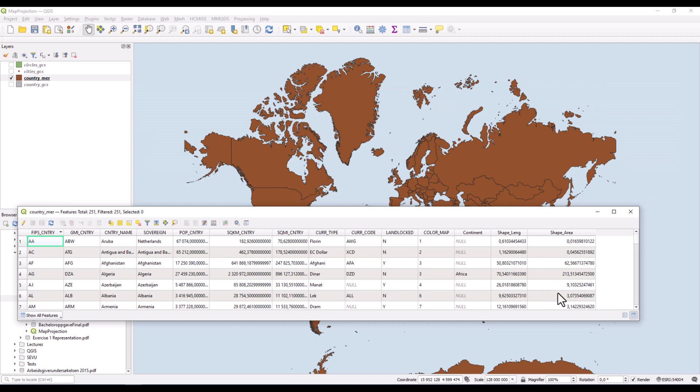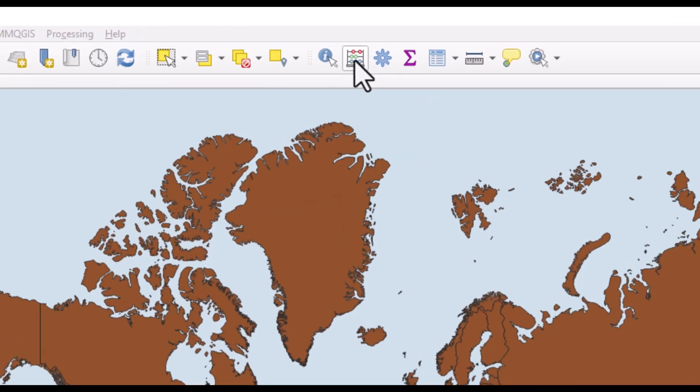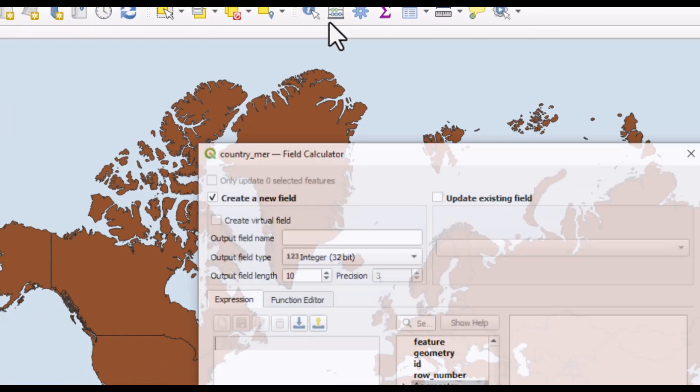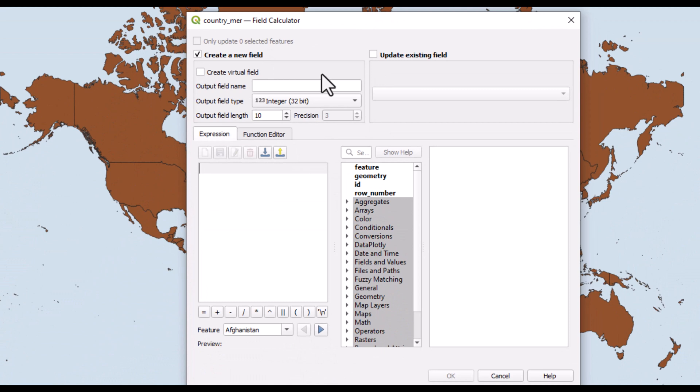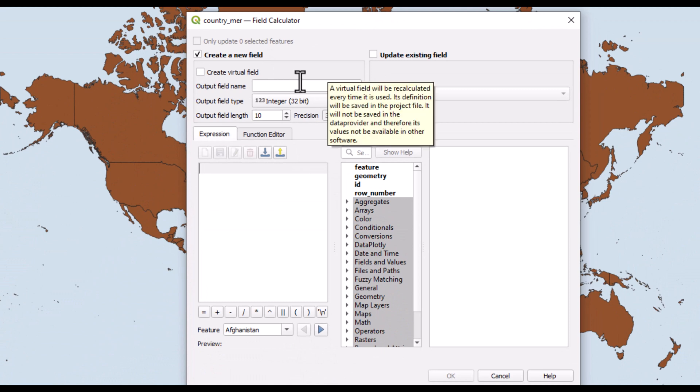But we can generate the area for each of these countries by adding a new field and using the field calculator to calculate these new areas. So let's start the field calculator to get the calculation done.